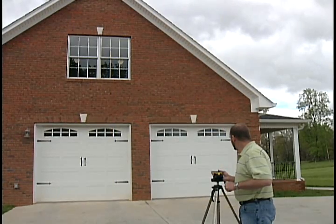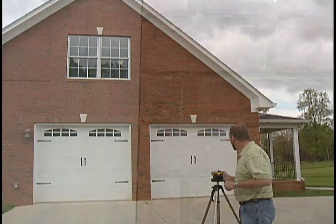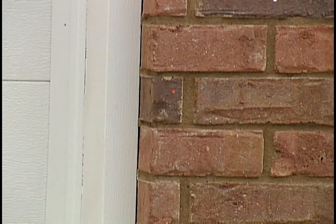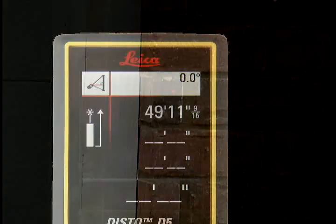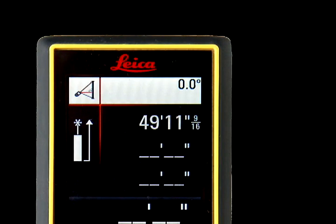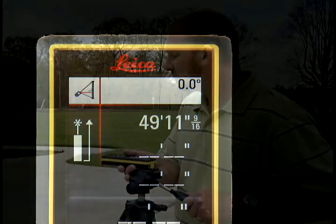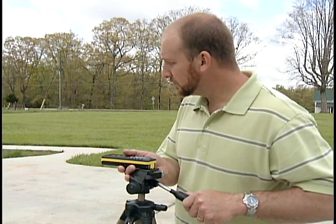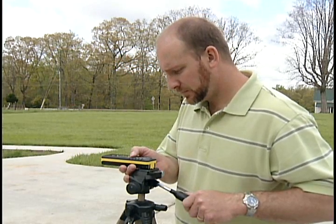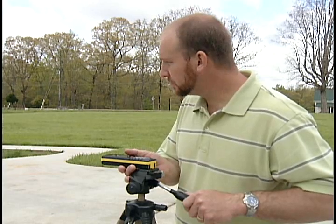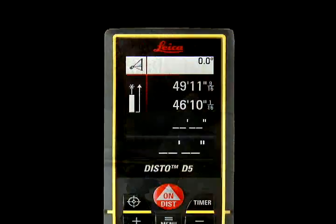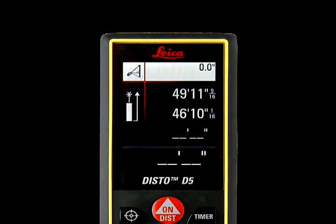Then hold the DISTO level and aim straight at the wall. Use the DISTO's internal tilt sensor to determine level. The DISTO needs a measure that is level and at a right angle to the building as a constant. Press ON DIST to lock in this second level measure, which will appear at the top right of the screen.